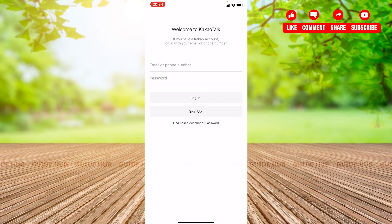You can see that it welcomes you. If you already have a KakaoTalk account you can log in, and if you don't have an account you can sign up. Now you can enjoy this app. I hope you liked my video — thank you!